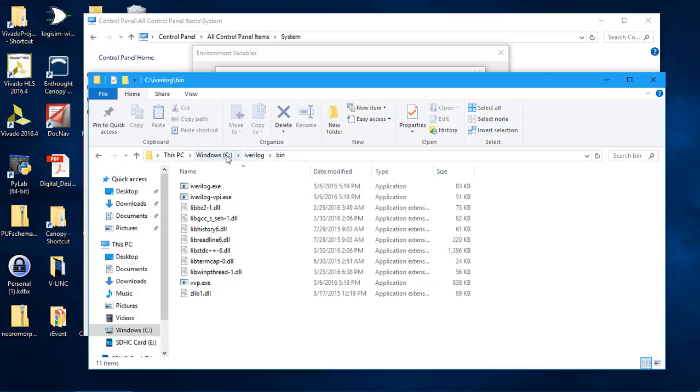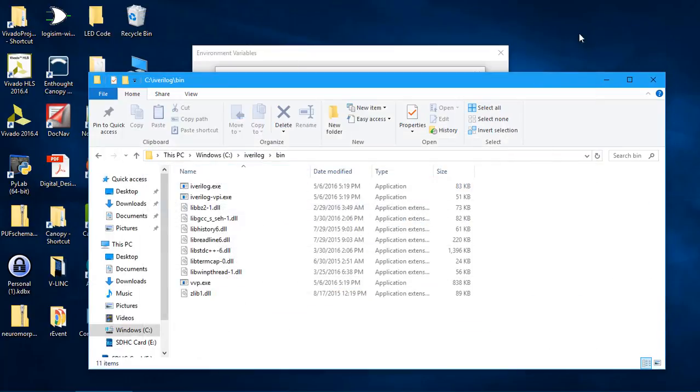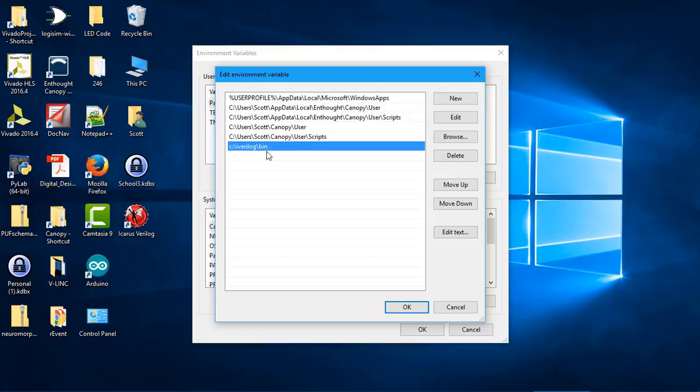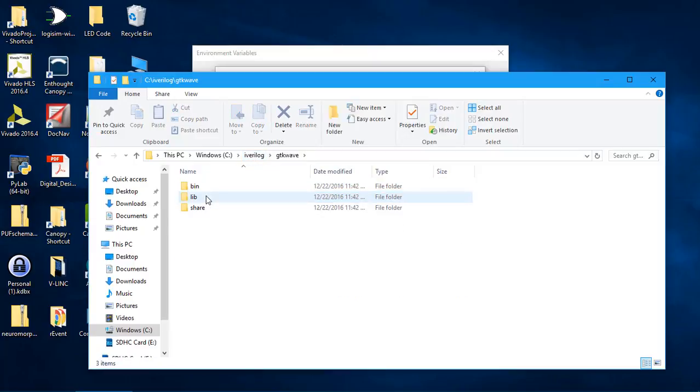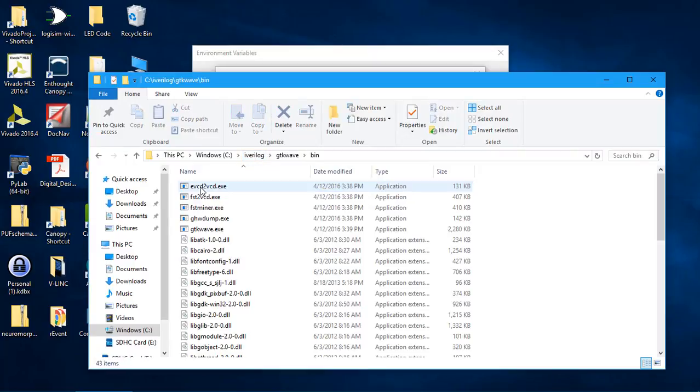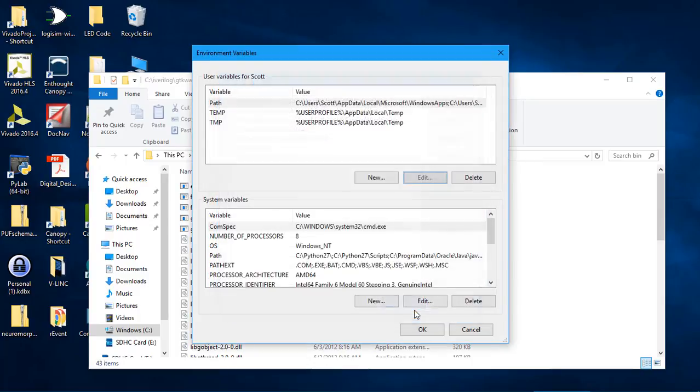I need C colon iVerilog bin. So I'm going to type that in. I need another one for the GTK wave bin. I'm going to say okay.